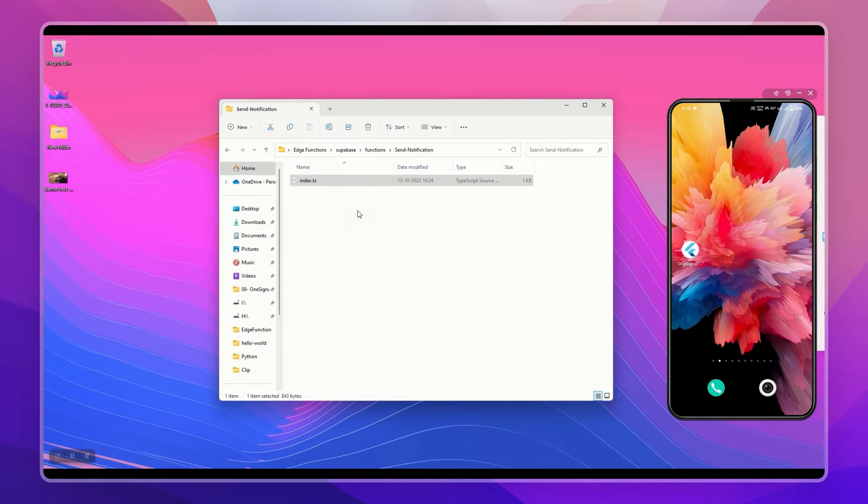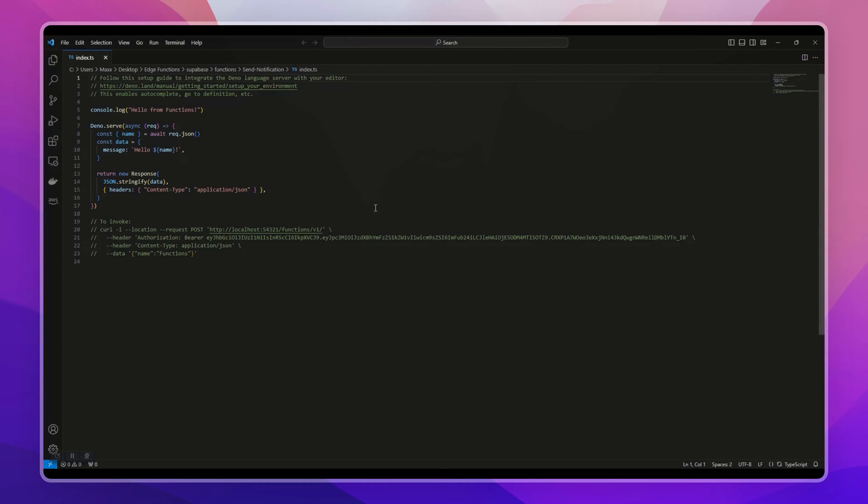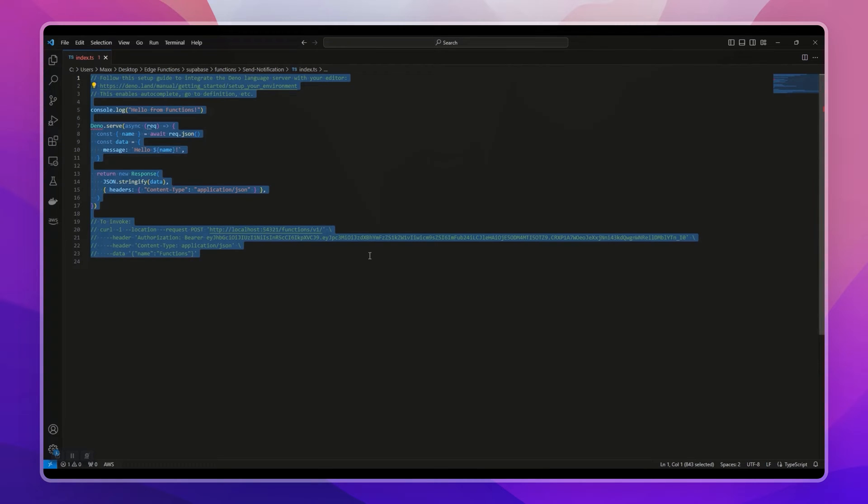Let's open it. Here you can see it's a blank hello from function. Let's replace it with our function.